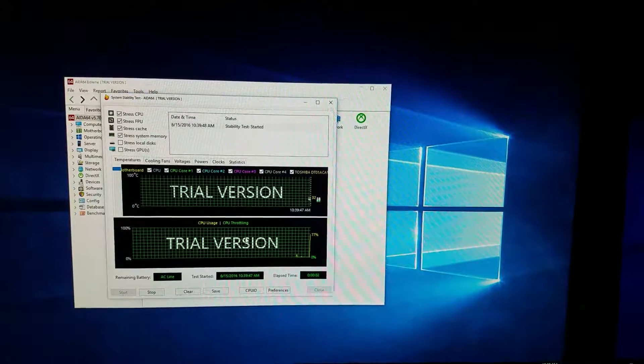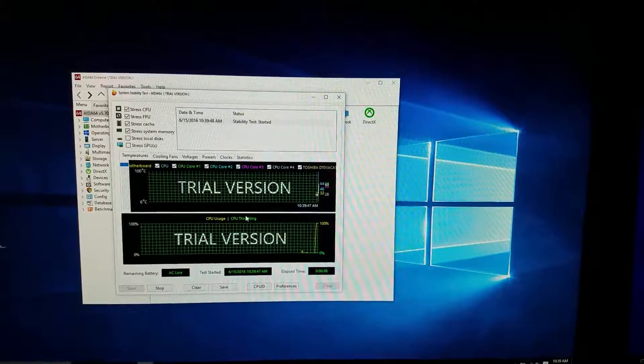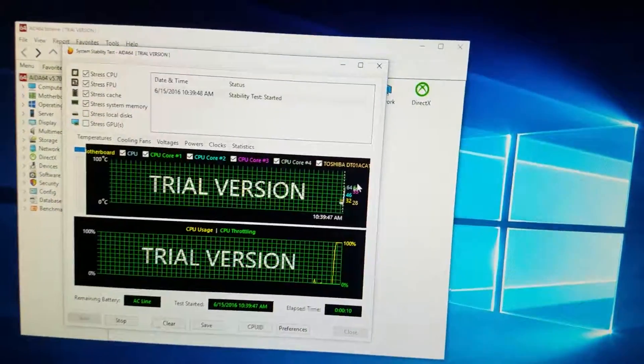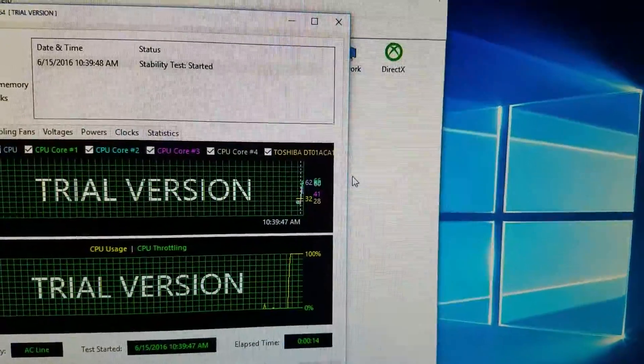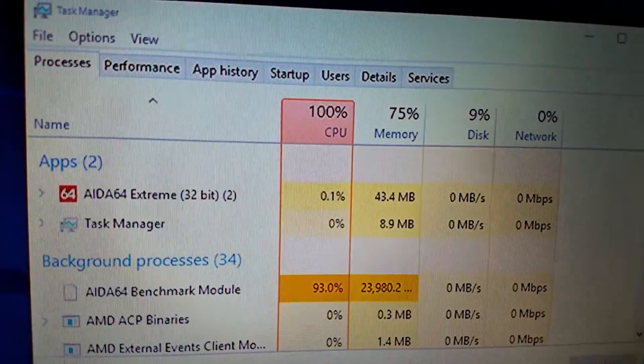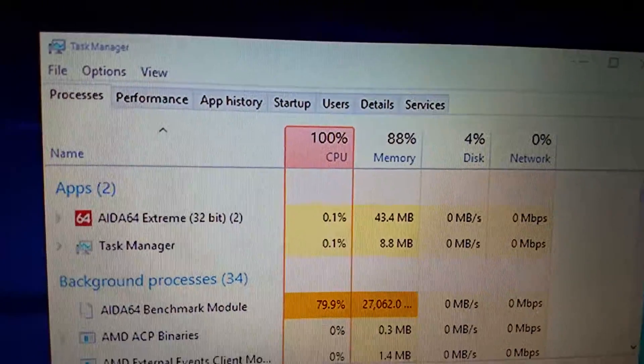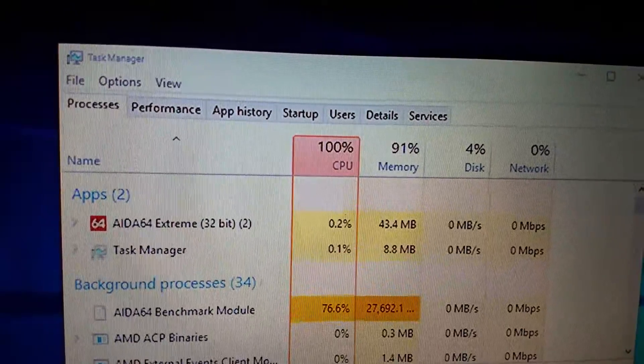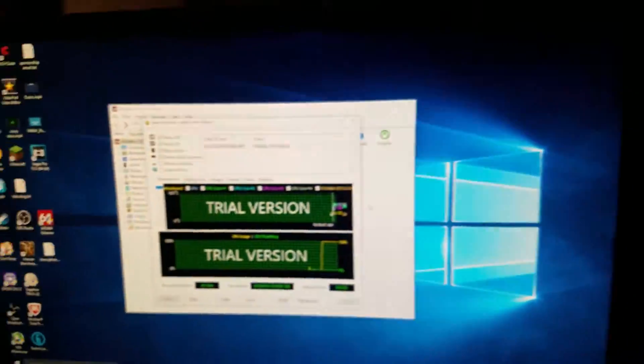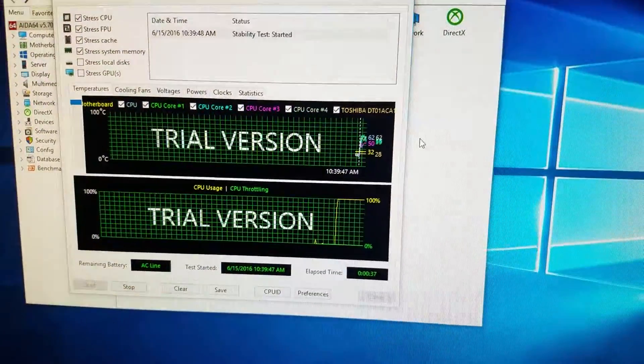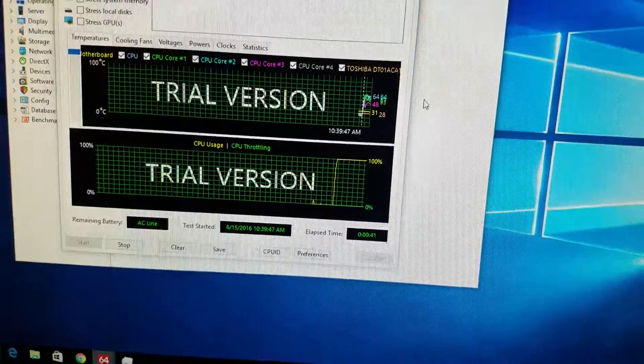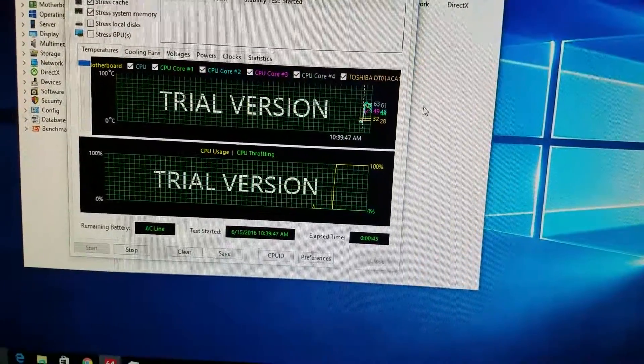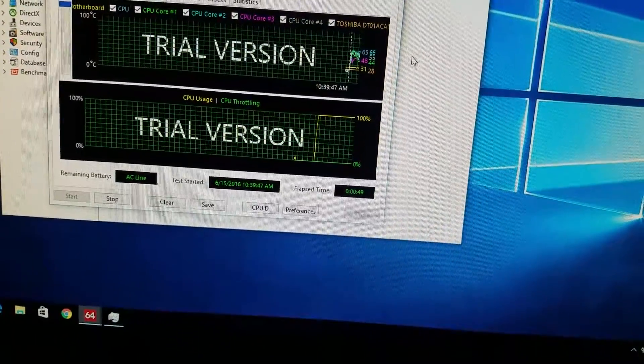So we're going to hit start. And you're going to want this to run for at least five minutes. So now you can see my temperatures are going up. Which, obviously, that's going to be expected because now if we come over here, my CPU is at a full 100% usage. And my memory is at 88 and slowly going up.